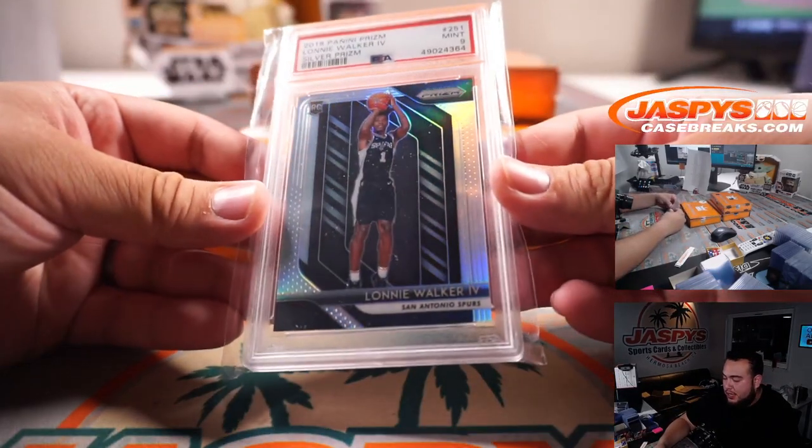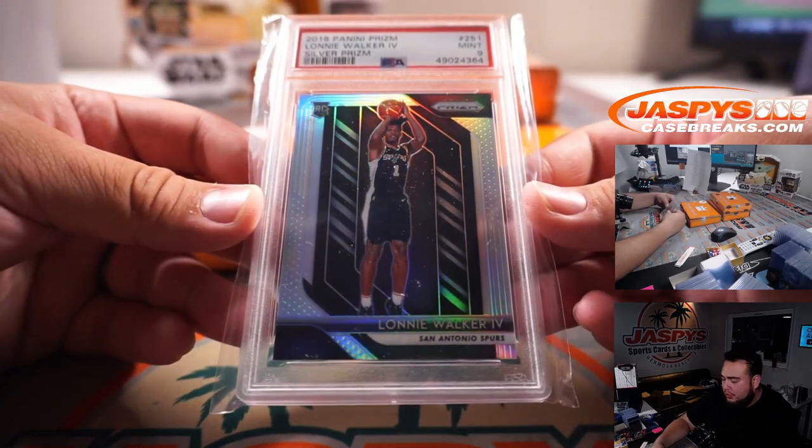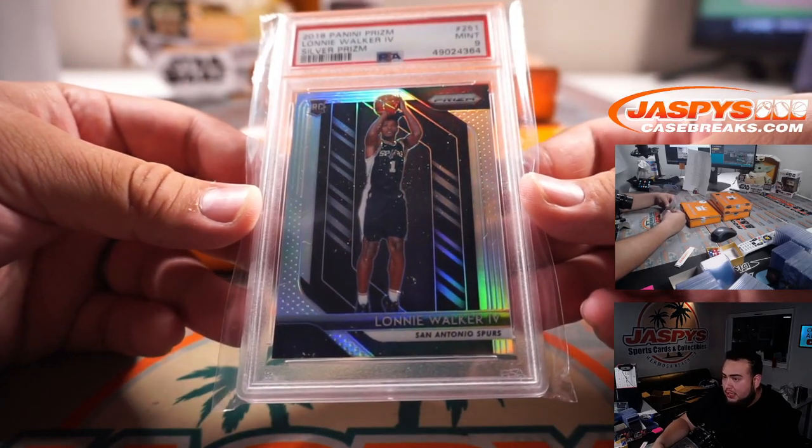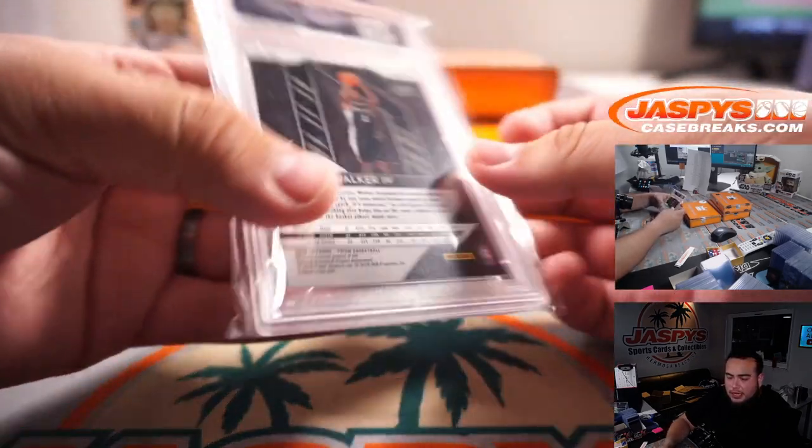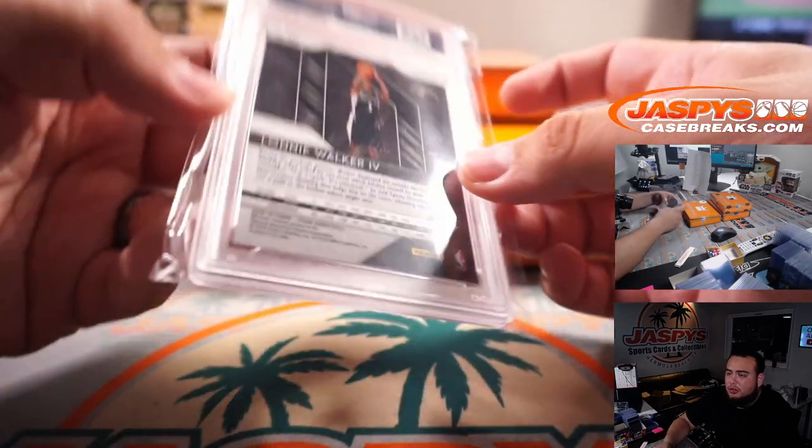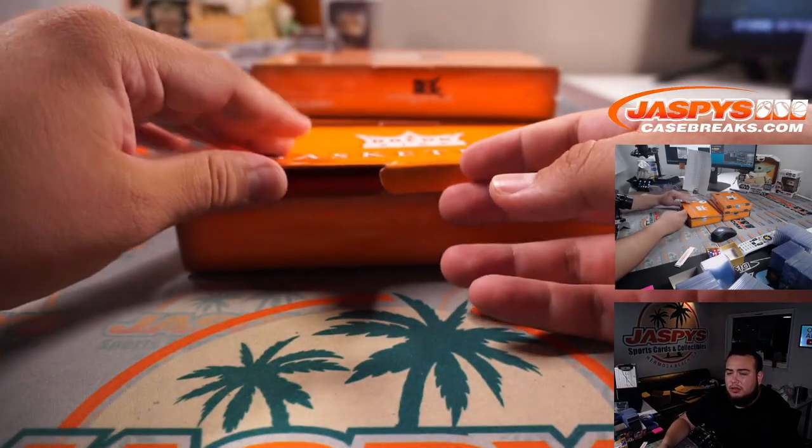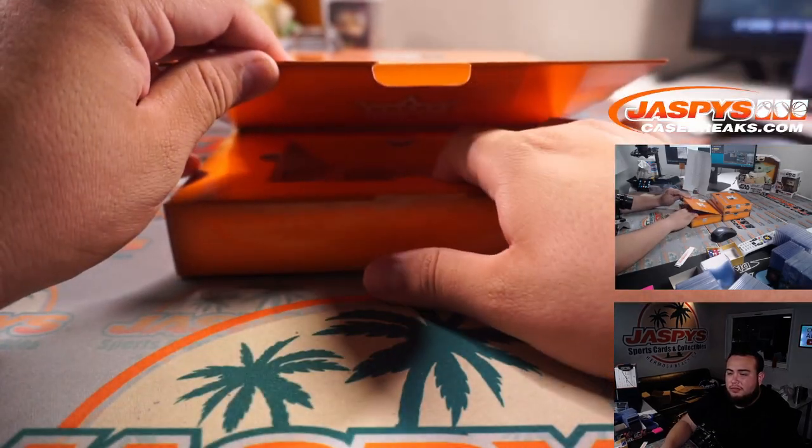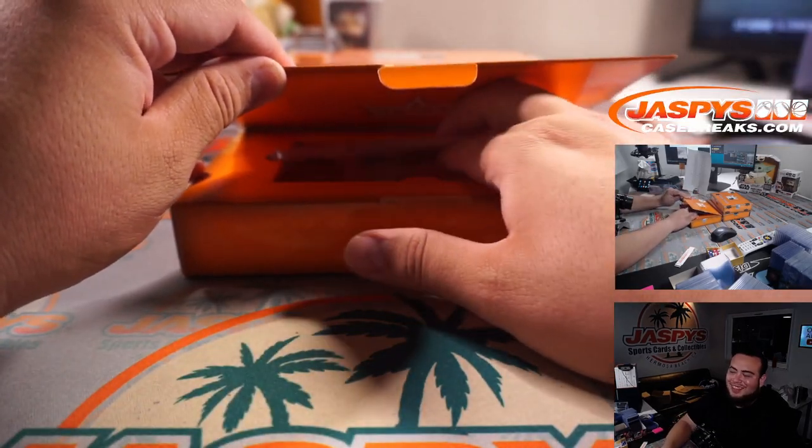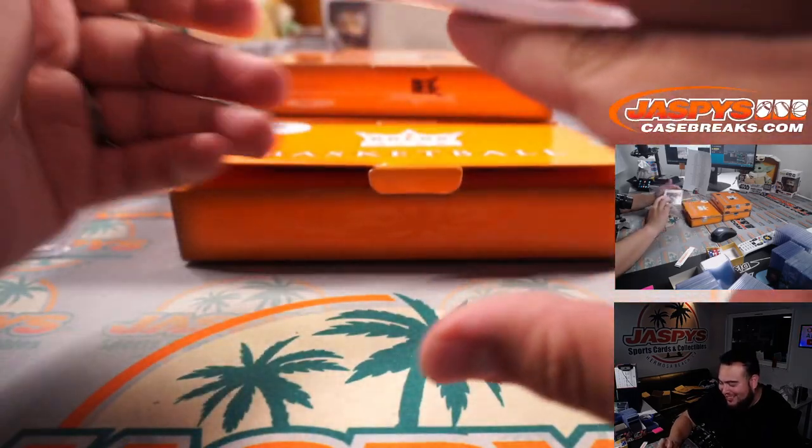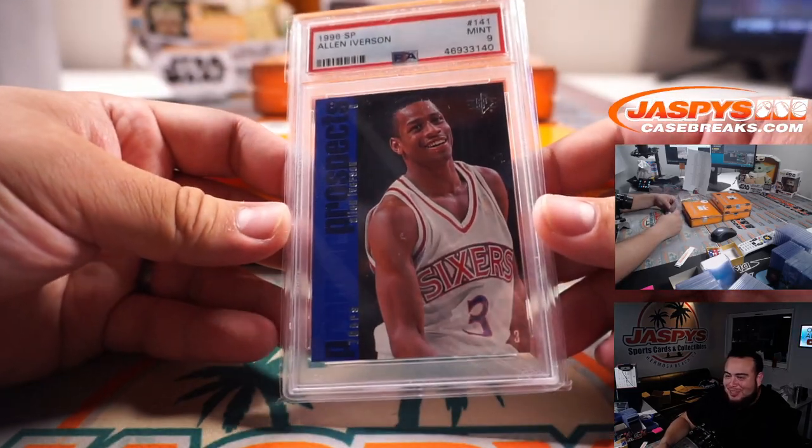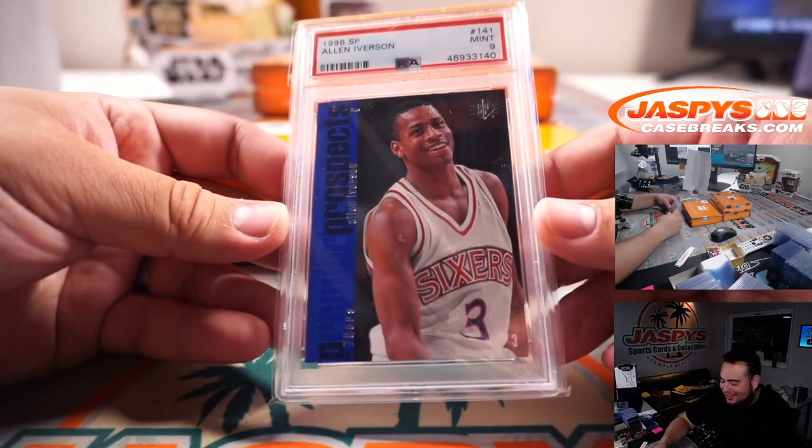First one is a Lonnie Walker Silver Prism PSA 9. San Antonio Spurs is going to Sean O'Leary. You never know, Sox Breaker. Way to stay positive, man.